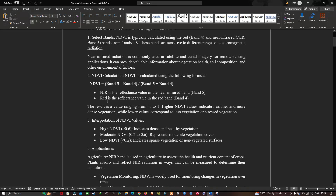The result is a value ranging from minus 1 to plus 1. Higher NDVI values, closer to plus 1, indicate healthier and more dense vegetation, while lower or negative values correspond to less vegetation or stressed vegetation.